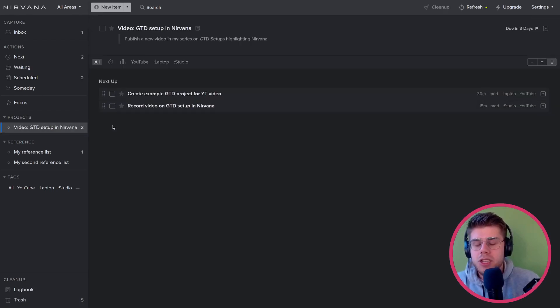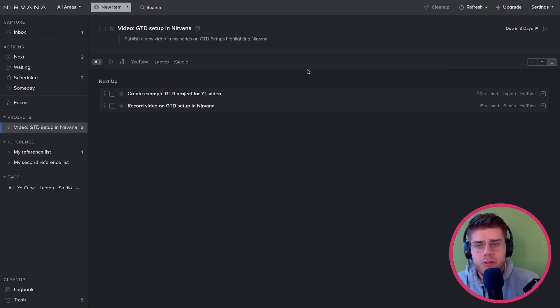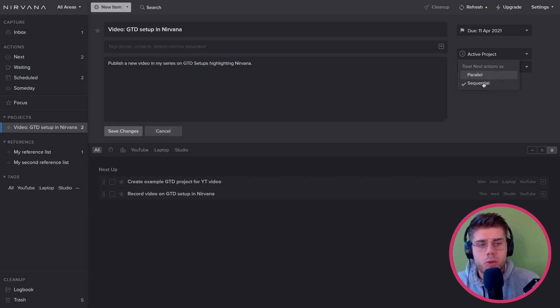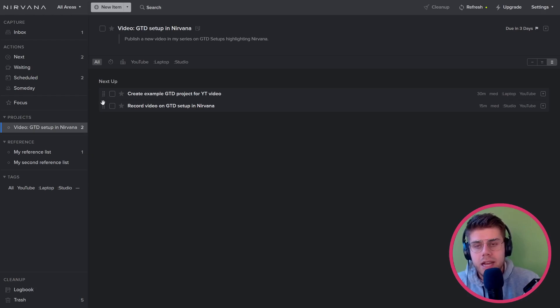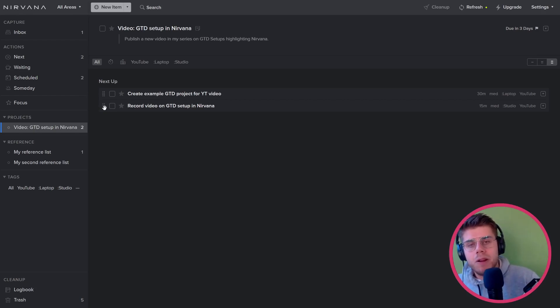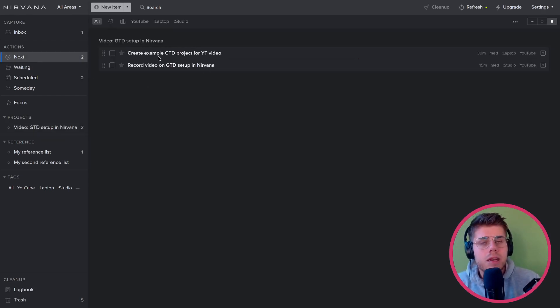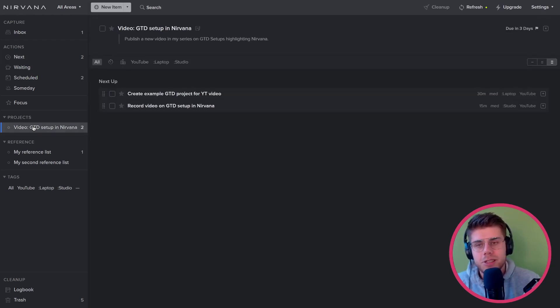The one issue I take with this here is I just cannot get it to work sequentially, which is a feature that they're claiming is available for projects. So you can set a project as being sequential, which you can do here: treat next actions as sequential. And from what I've read in the documentation, it means that any action I can put at the top to be the next action and only that one. But any future actions will only appear in the next actions list once I've marked this one completed. However, what we can see here is that despite the setting being turned on, both of them appear in the next actions list. I just haven't been able to work this out. I don't know why. If I'm doing something wrong, please let me know in the comments and I will be happy to rectify if needed.